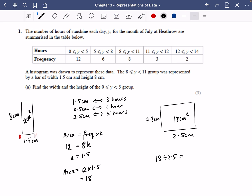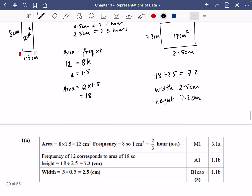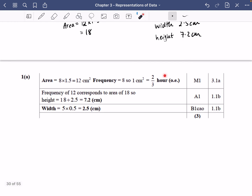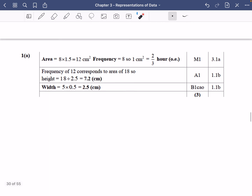Make sure you write your answers clearly. The width is 2.5 centimeters and the height is 7.2 centimeters. Just checking the scaling — we have 7.2 and 2.5, and that's correct.